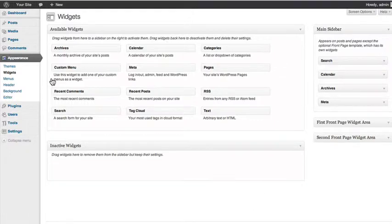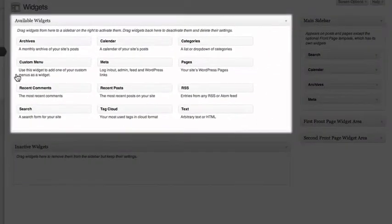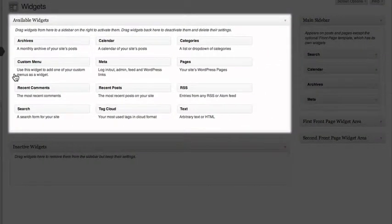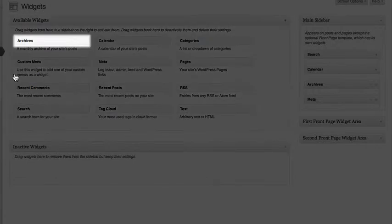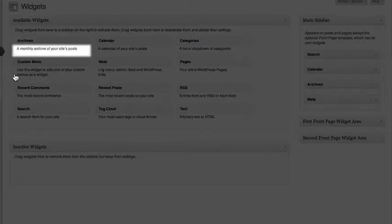The Available Widgets box lists all the widgets that you can put on your site. Each one is listed by name along with a basic description.